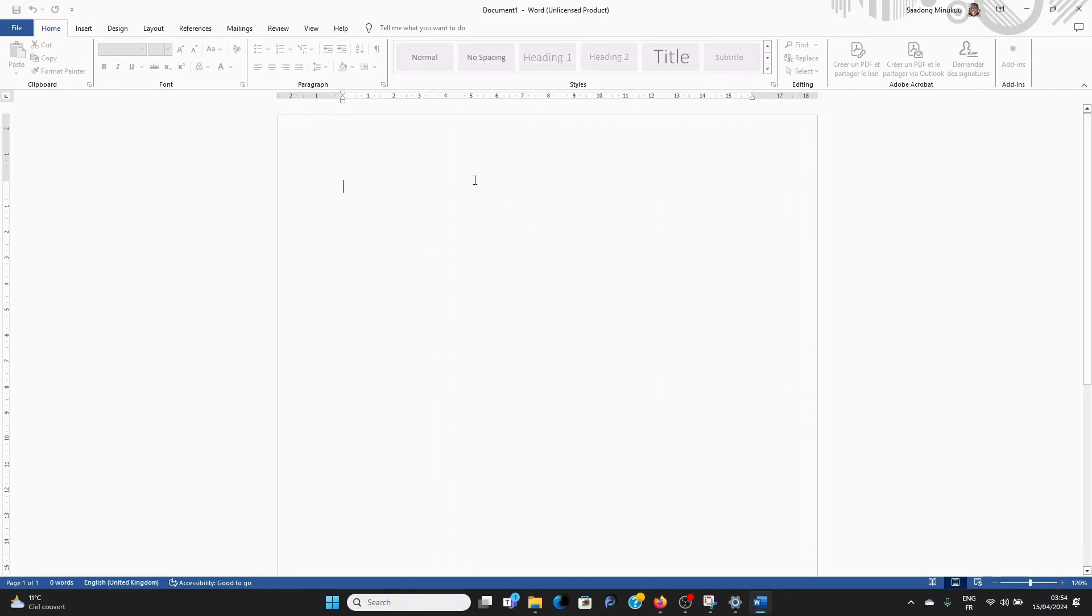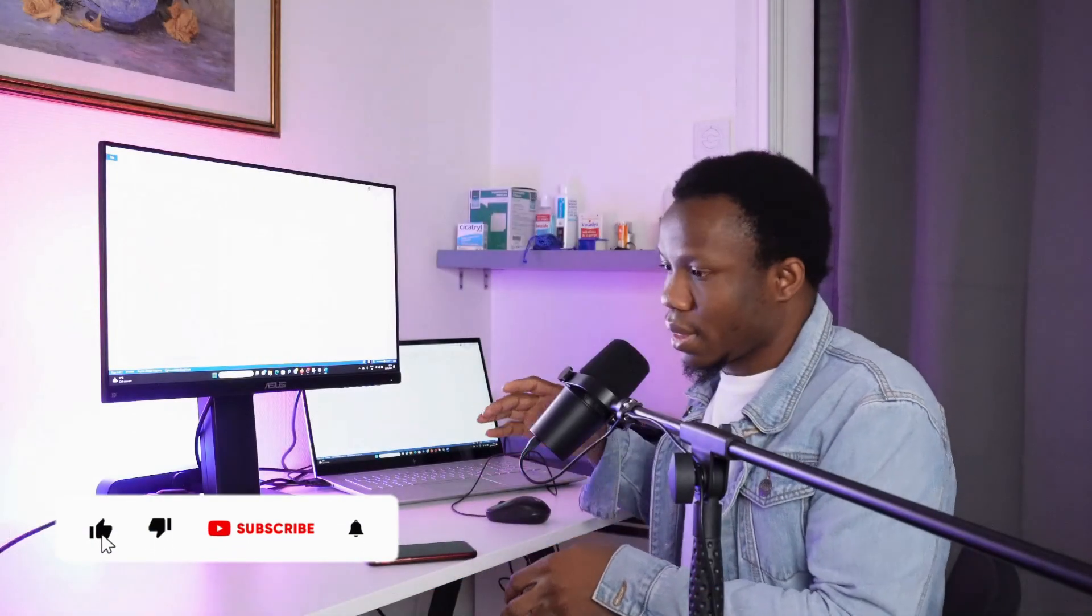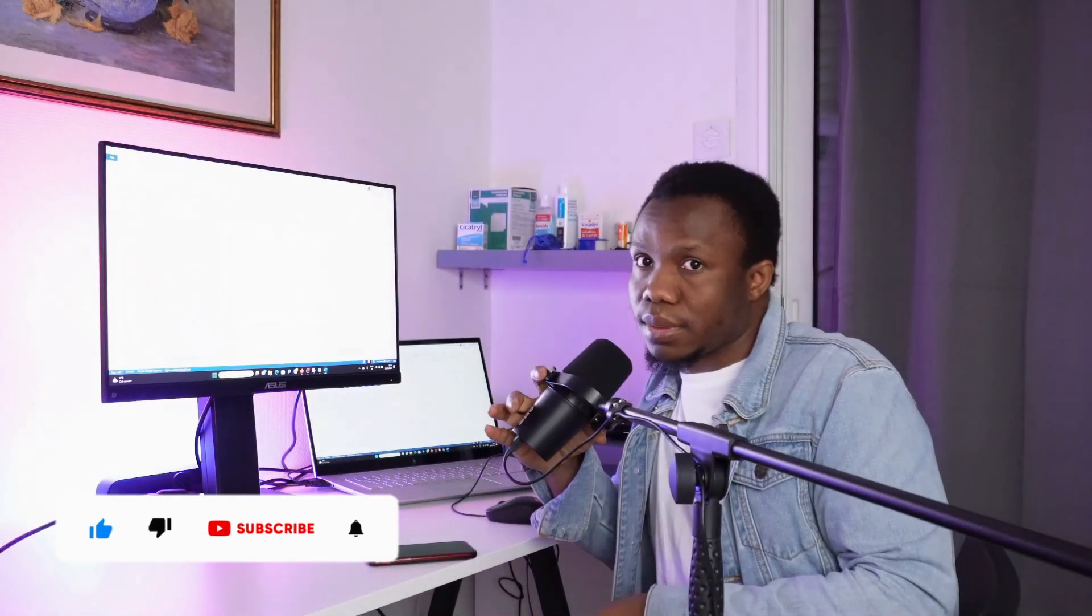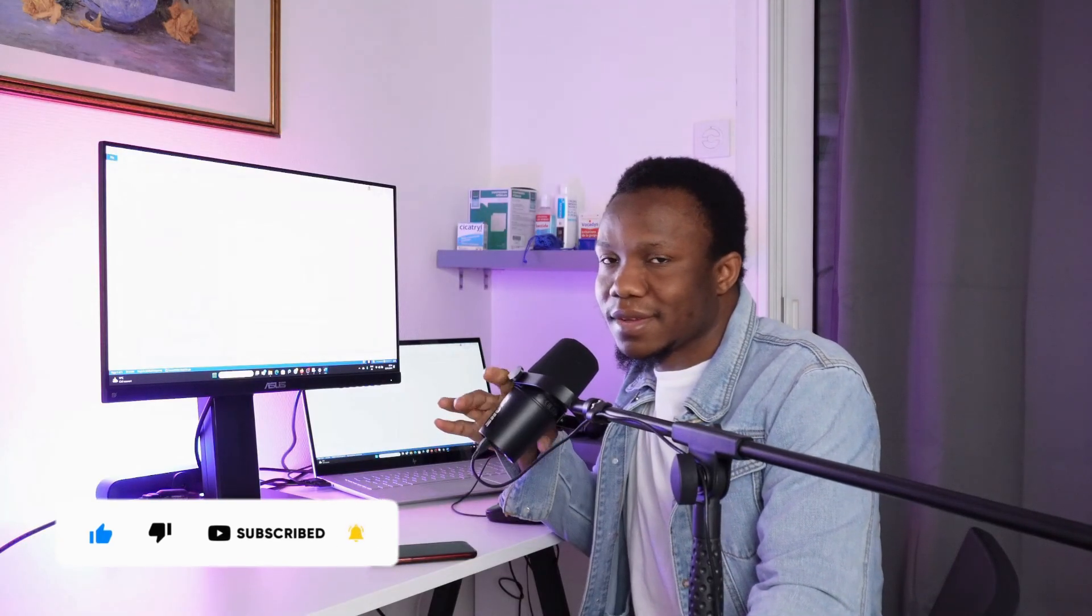Thank you so much for watching. And I hope this helped. Please remember to subscribe and see you in the next one. Bye bye.